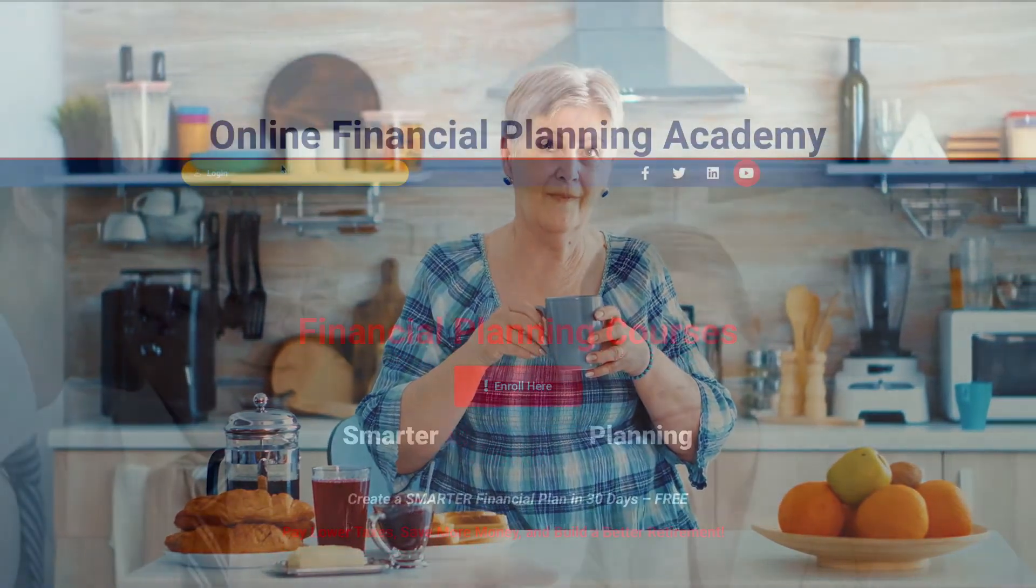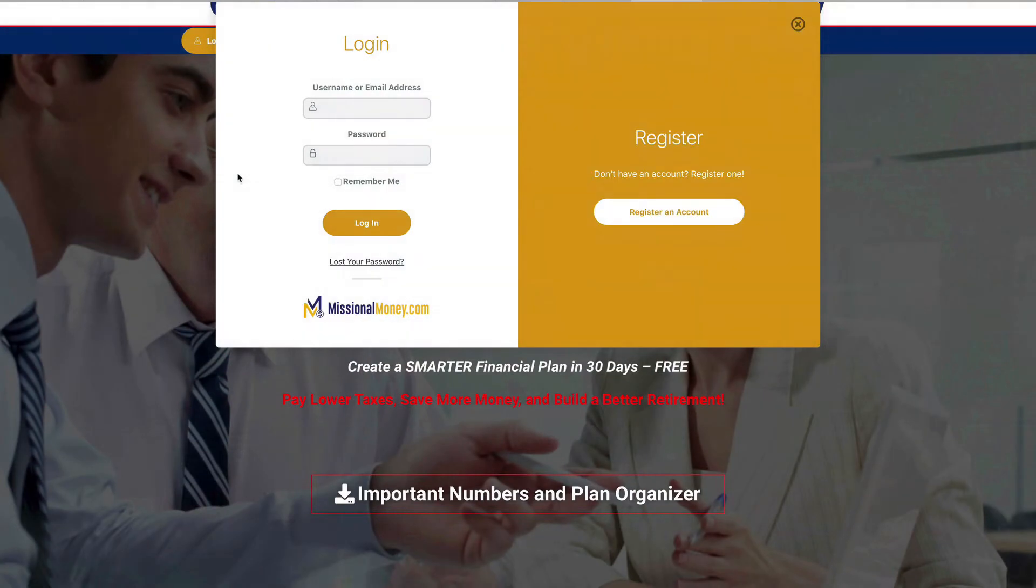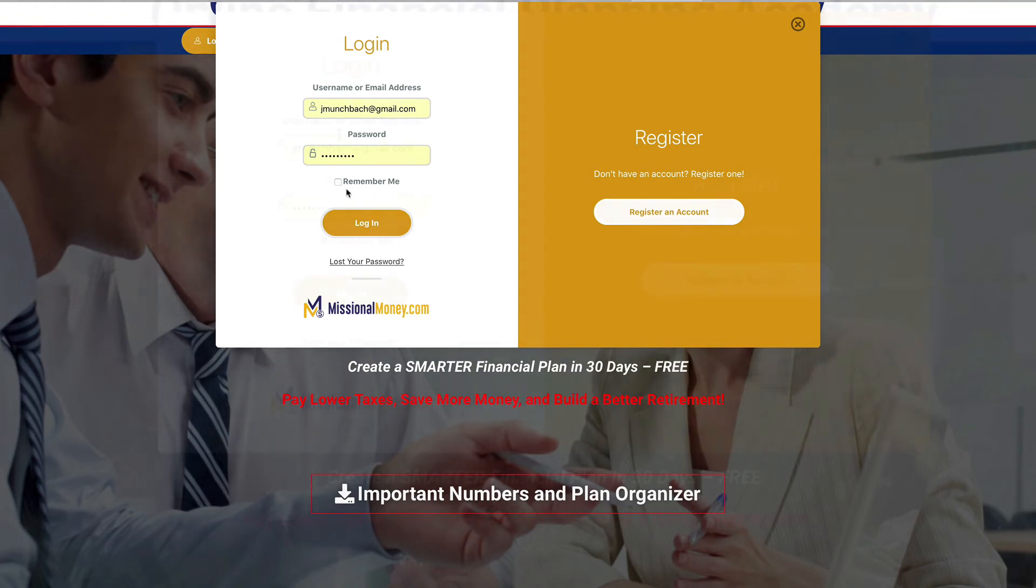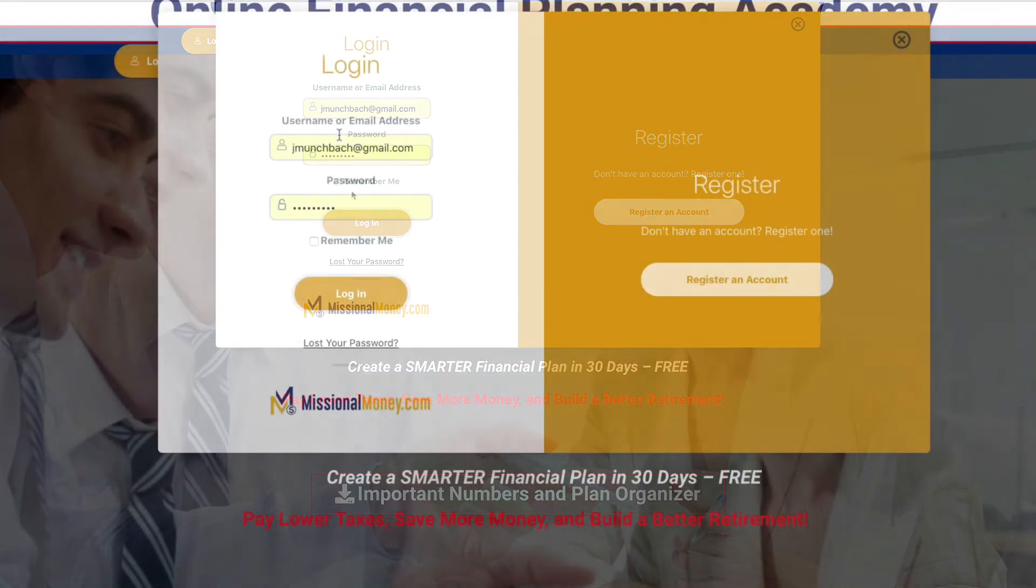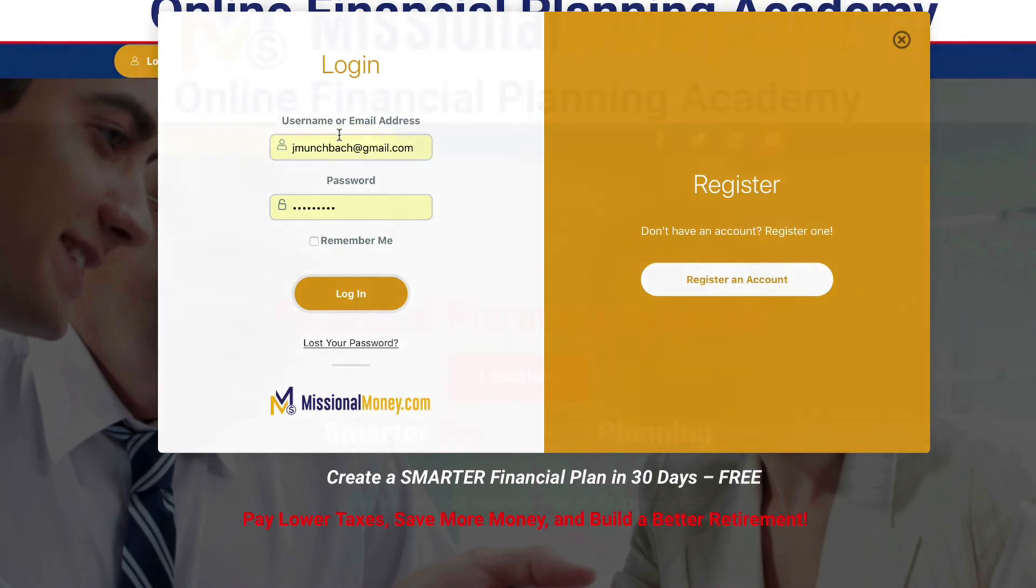Now try logging out. Now log in. Don't forget to tell your browser to remember me. Just in case you lose your password, we've provided a lost password link right here in our login dialog box.